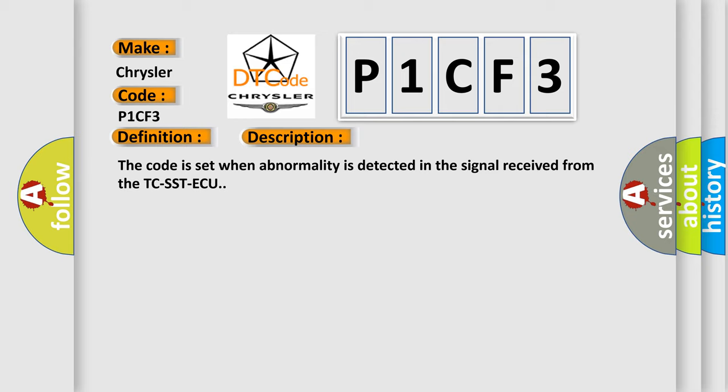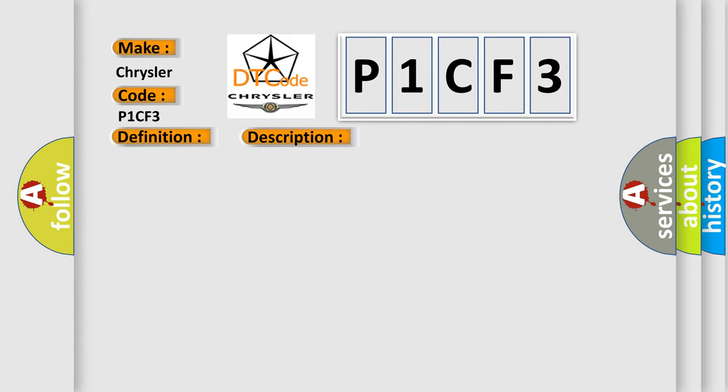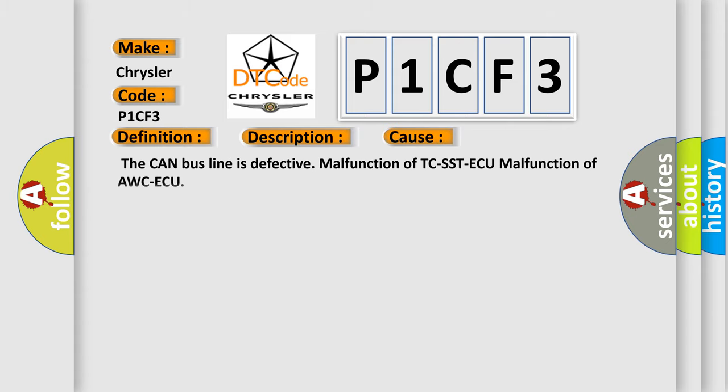This diagnostic error occurs most often in these cases: The CAN bus line is defective, malfunction of TC-SST-AQ, or malfunction of AWCAQ.